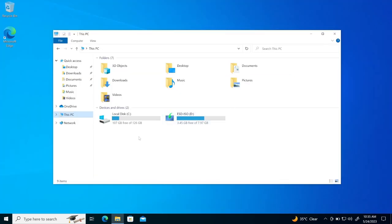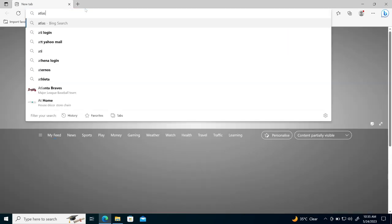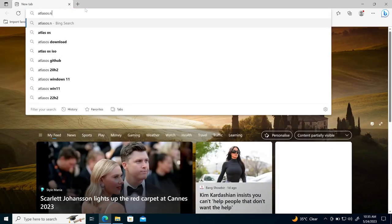So now what I need to do here, I need to first of all, go to AtlasOS.net. So I'll go here, AtlasOS.net.